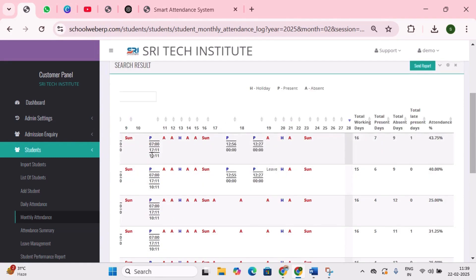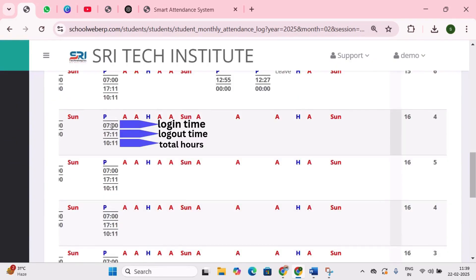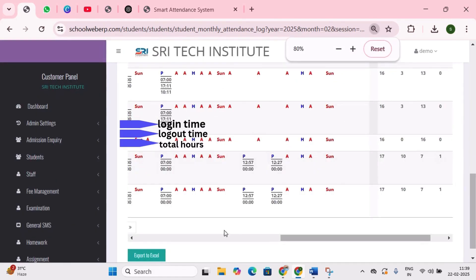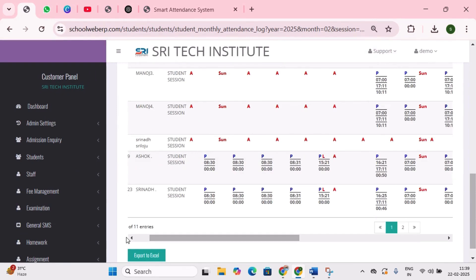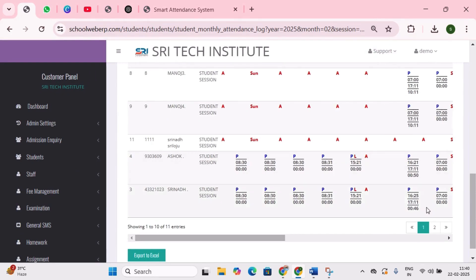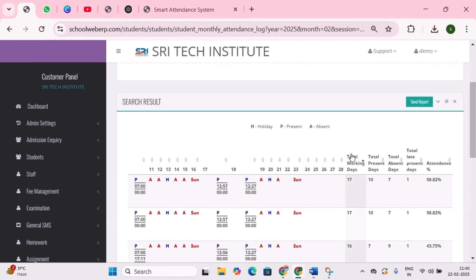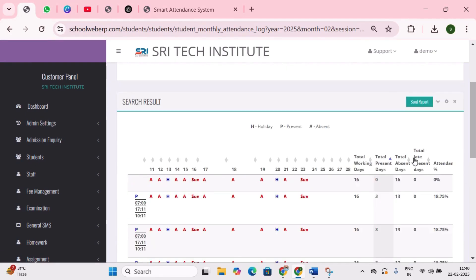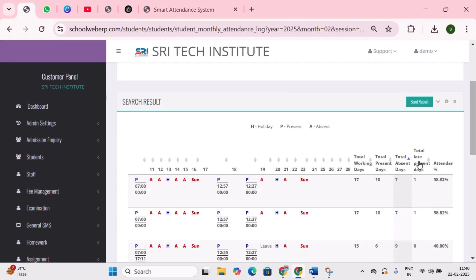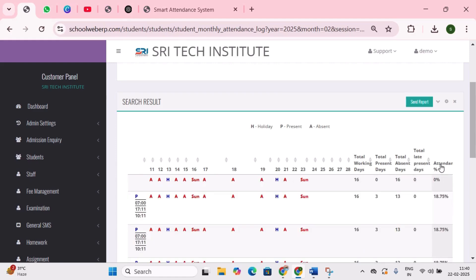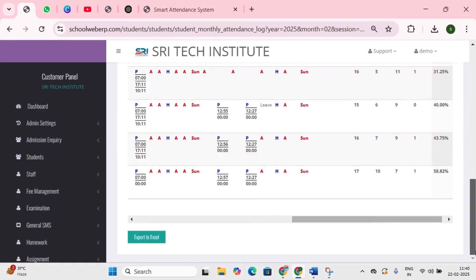You will see three key time records: login time, logout, and total hours — total hours indicates how many hours the student was present in school. Similarly, you can view the attendance records of all students. You will find total number of working days, present days, absent days, total late present days, and attendance percentage. I hope you now have a clear understanding of this report.